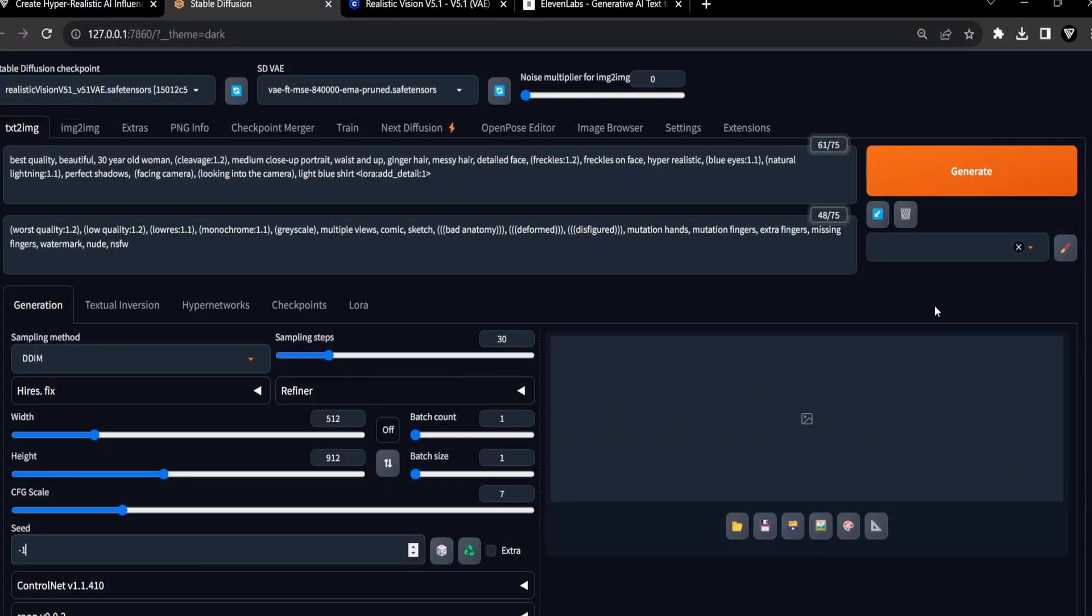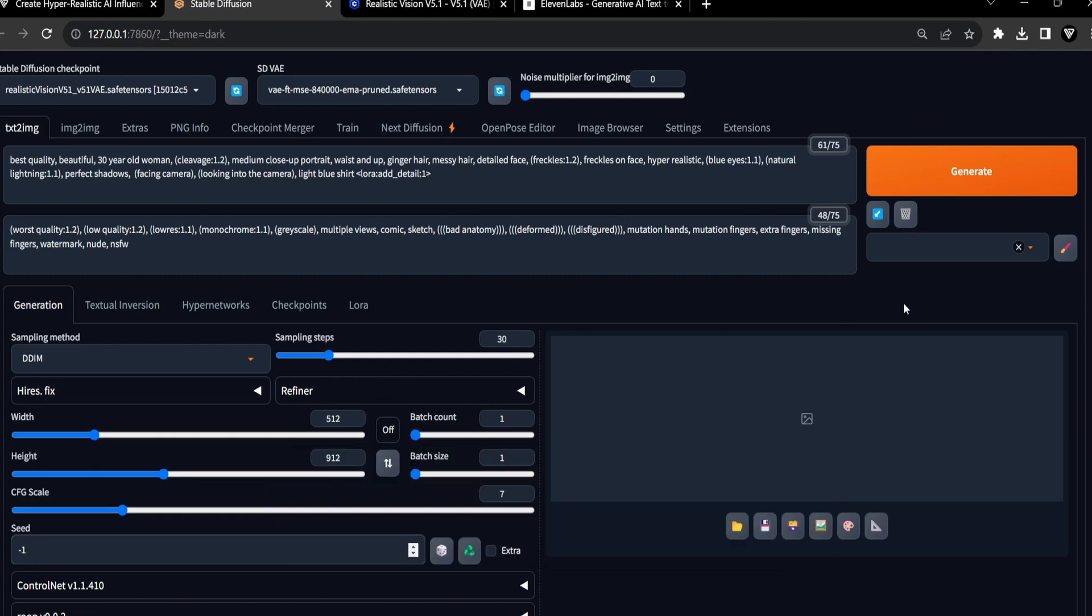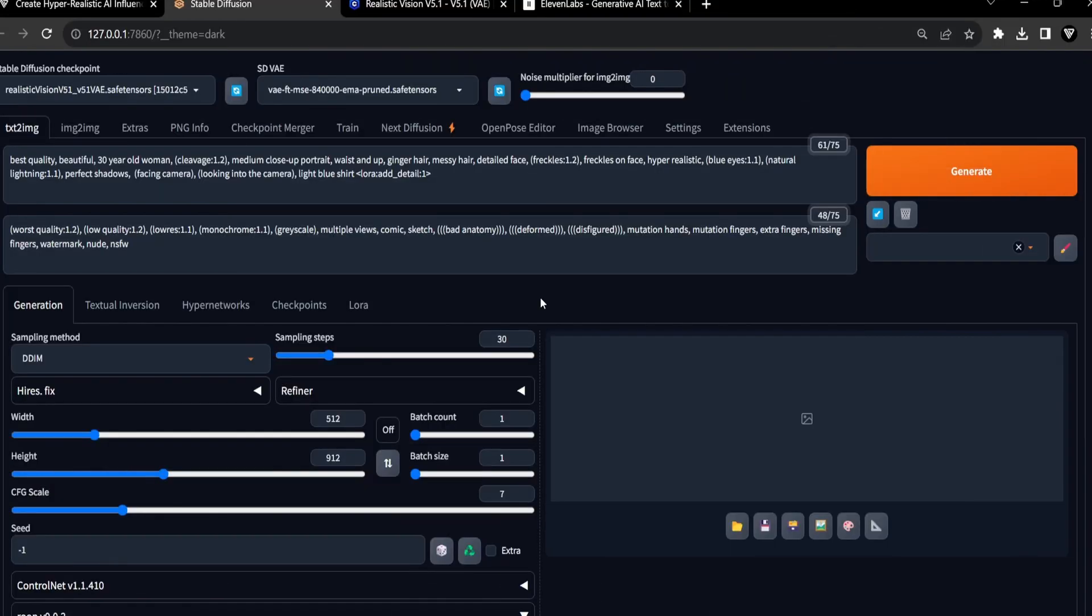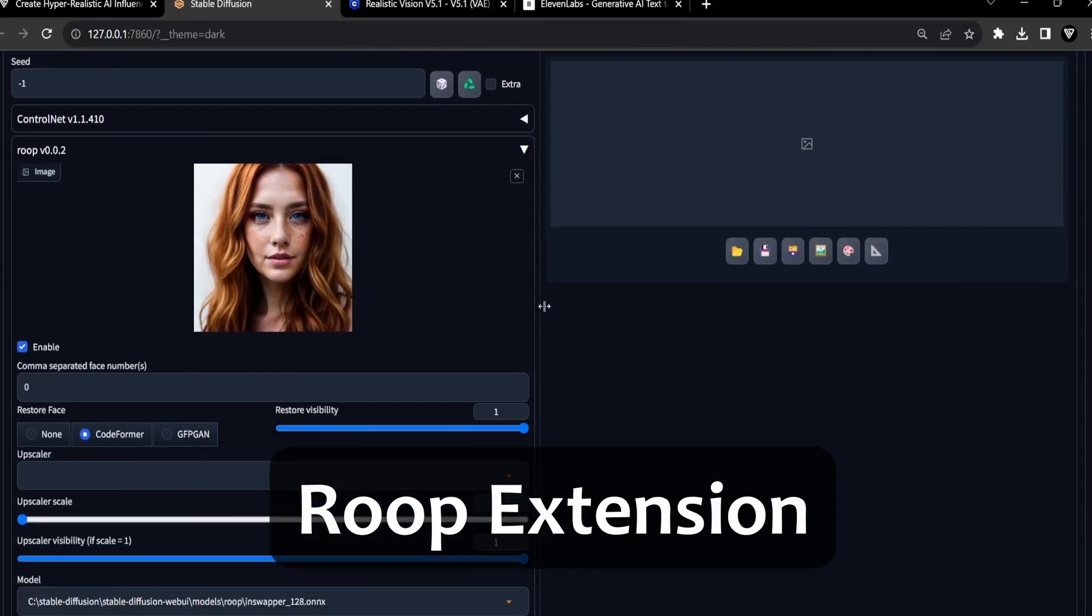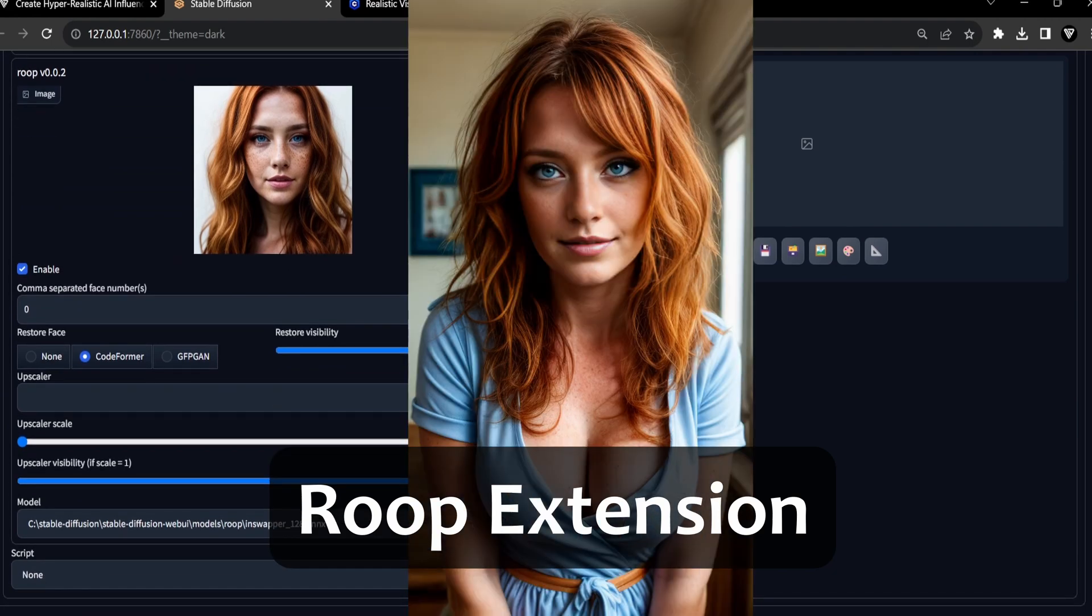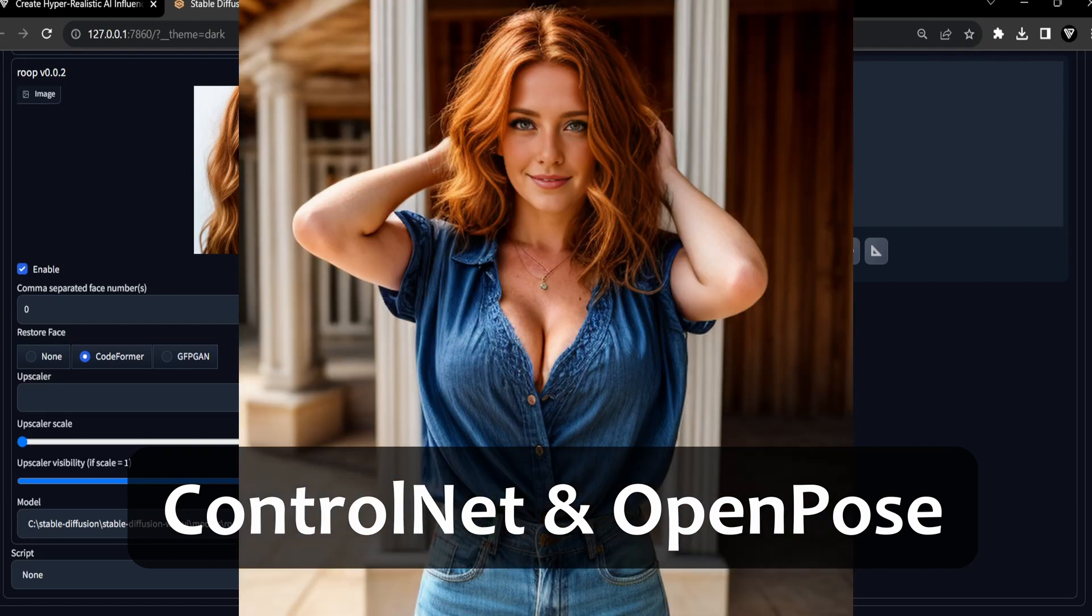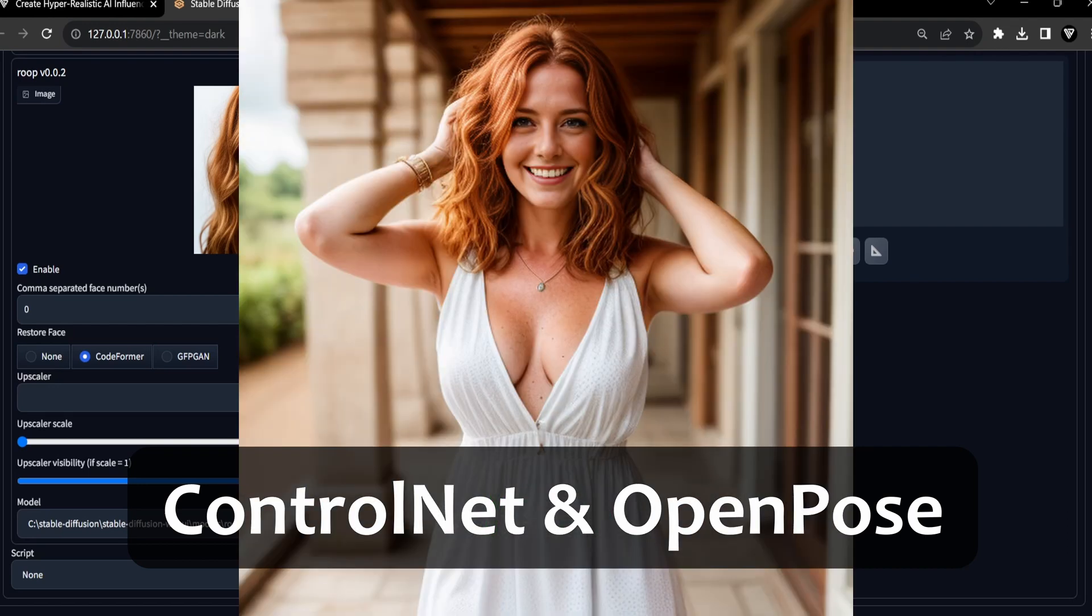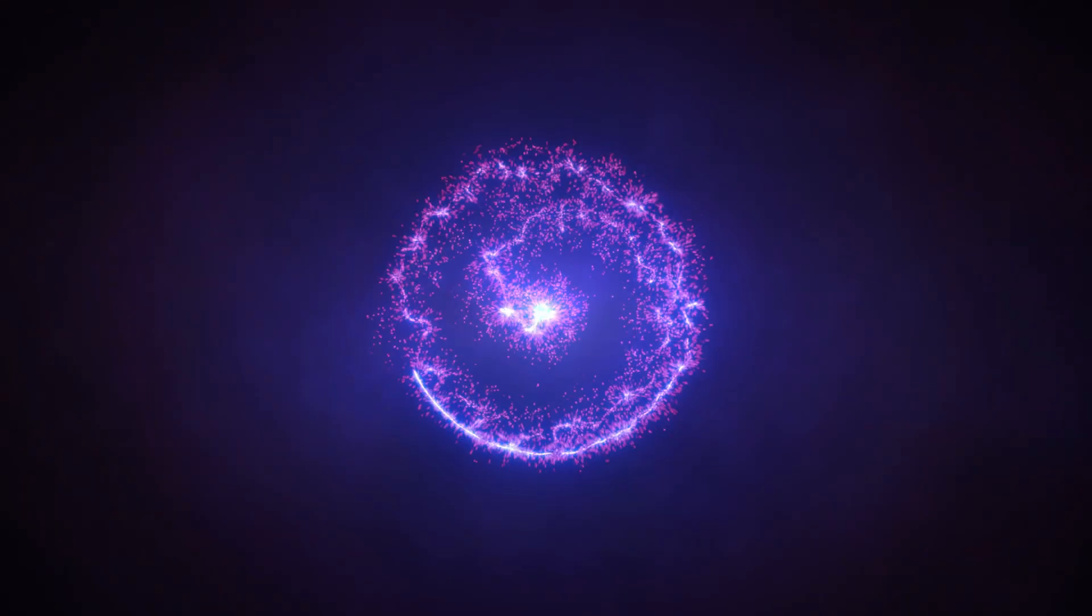In this journey, we'll delve into the power of stable diffusion and ROOP, starting by crafting our initial face portrait as the foundation. Then, we'll harness the capabilities of the ROOP extension to generate consistent AI influencer faces. To add even more versatility, we'll employ ControlNet and OpenPose to transform our AI influencer into a myriad of captivating poses. Let's embark on this exciting adventure of AI influencer creation.